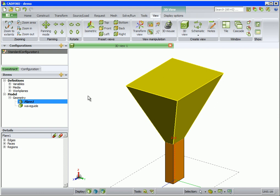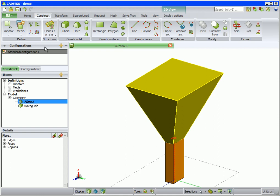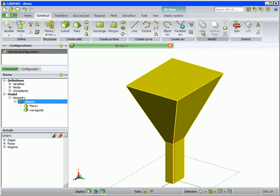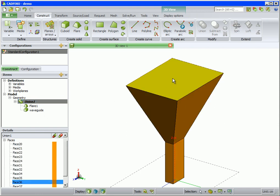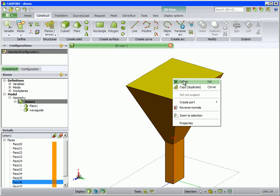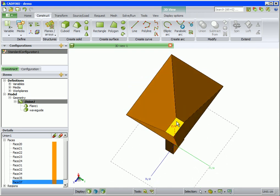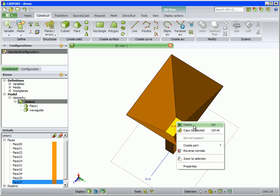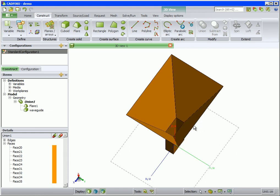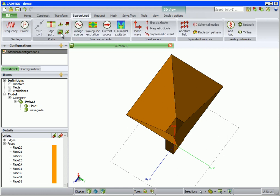To ensure that a proper mesh connection is made later, we must make a union of the different parts. Select all the parts in the tree and on the construct tab click on union. The aperture of the horn is still closed, so we select the face shown and delete. Do the same with the face at the junction between the waveguide and flare. The geometry needs no transformation, so we skip the transform tab and open the source load tab.